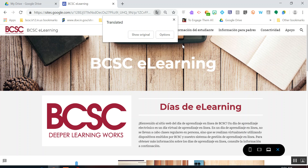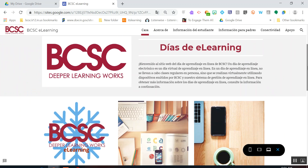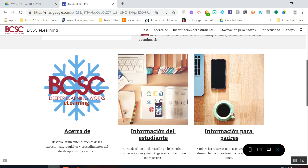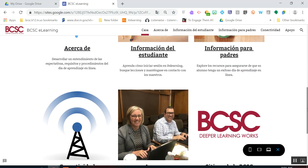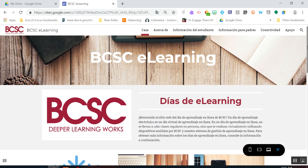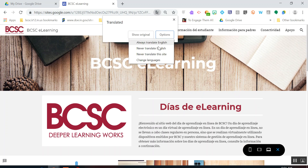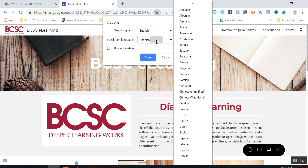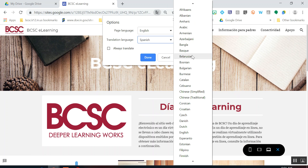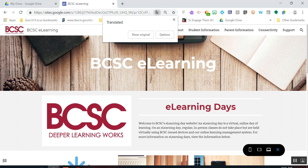It might take a second because it translates the page, but if you notice, all the information here is now in Spanish. If I ever wanted to change it back, I could go to Options, Change Languages, and just pick English, then click Translate. And now it's back.